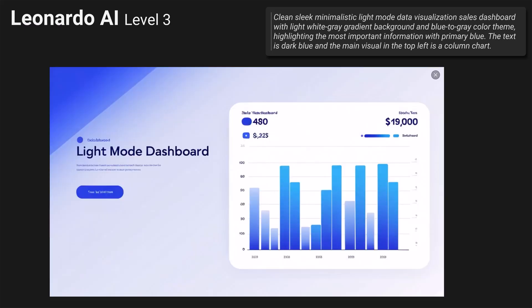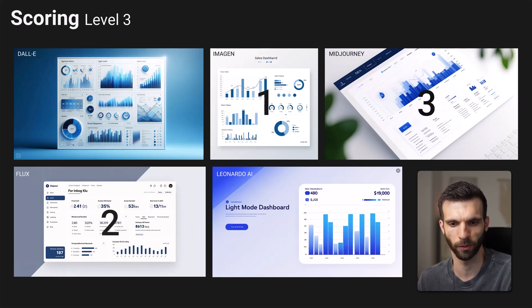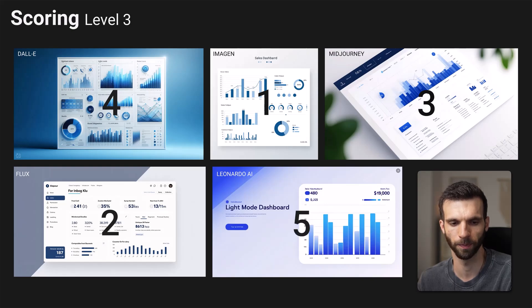Leonardo AI had also pretty bad results. This one was the best, which looks like a website landing page. The colors are there and there is also a column chart but again it's not a dashboard. For level 3 scoring: Imagen was the best, Flux is second, Midjourney is third, DALL-E is fourth, and Leonardo AI is fifth.